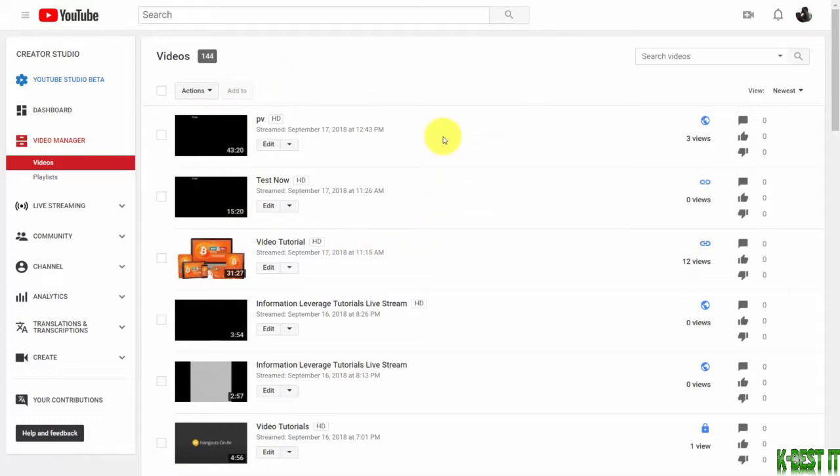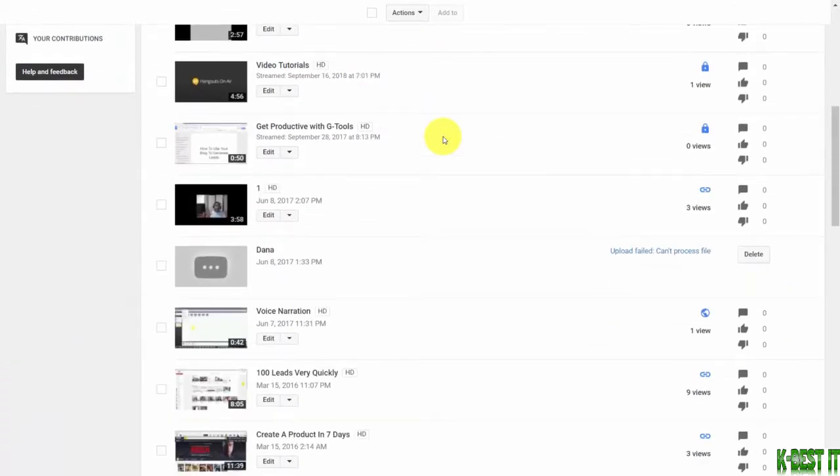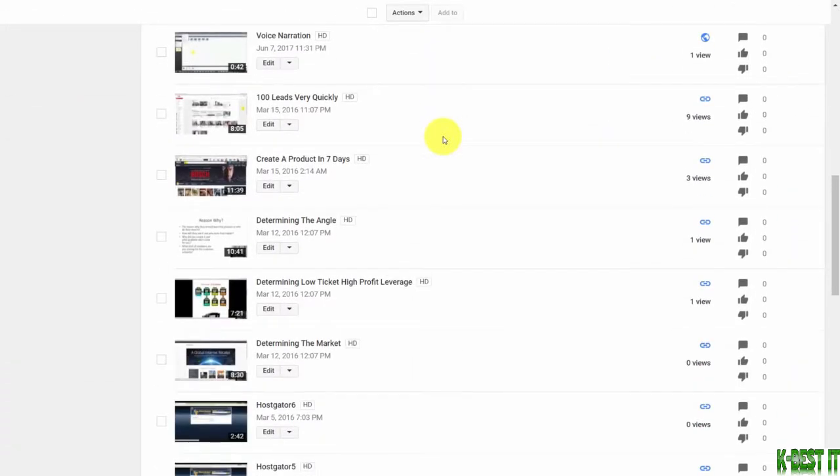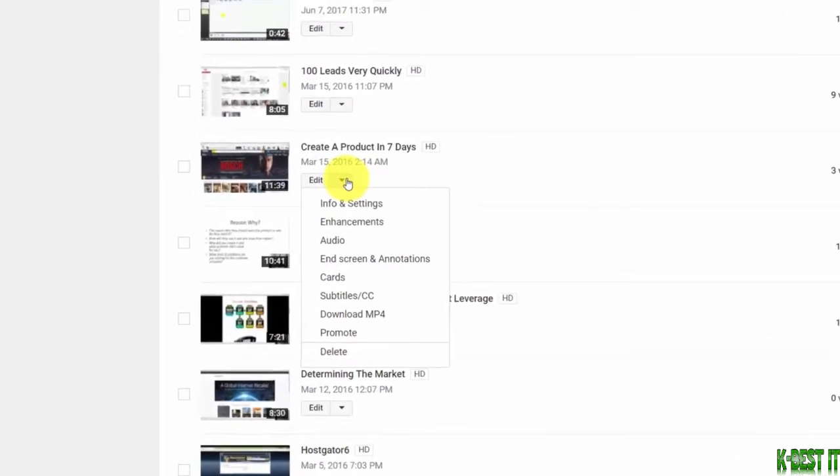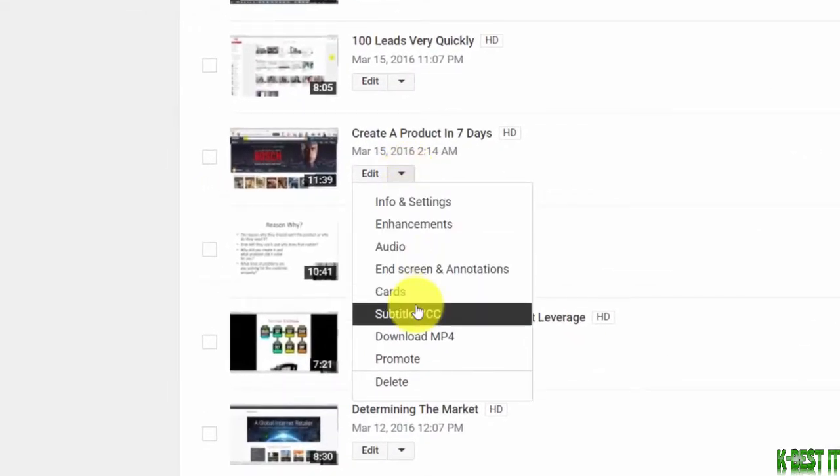You're going to choose the one that you're working with. In this case, we're going to choose one of the videos that has voice, and we'll click this dropdown arrow. What you'll notice here is...